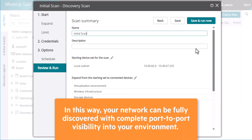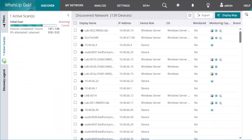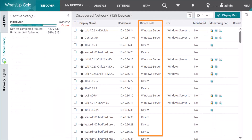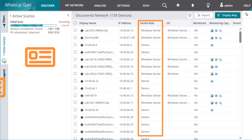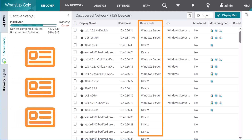In this way, your network can be fully discovered with complete port-to-port visibility into your environment. Discovery also uses this information to assign a role and sub-role to your devices, such as Switch, Router, or Windows Server.